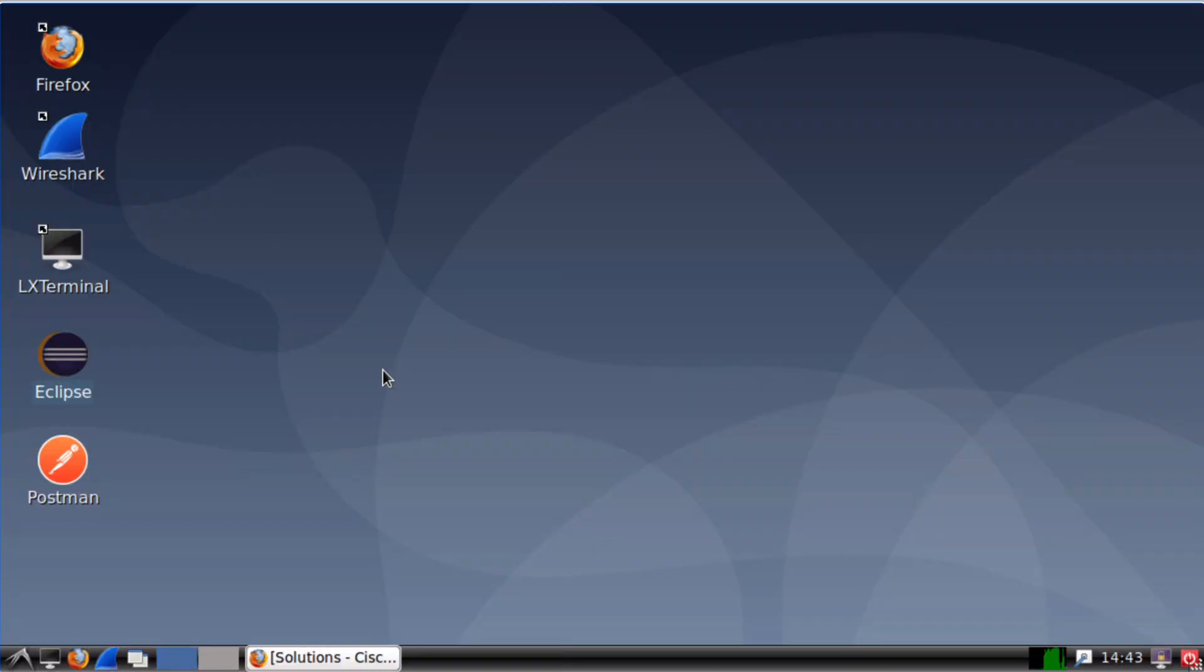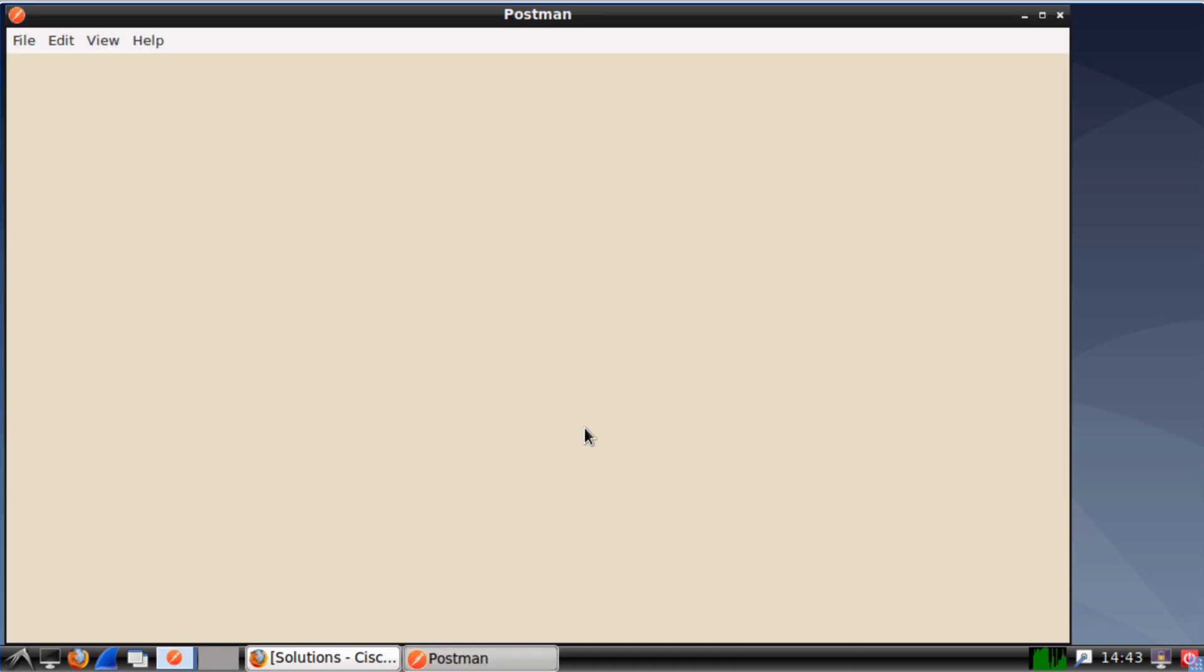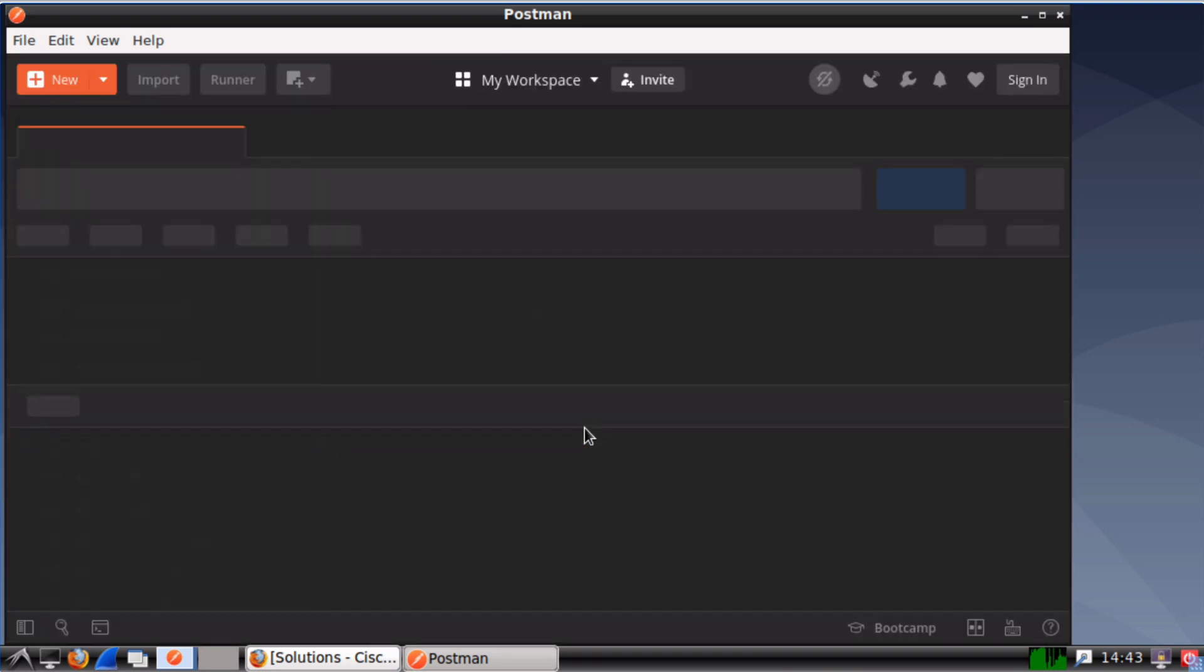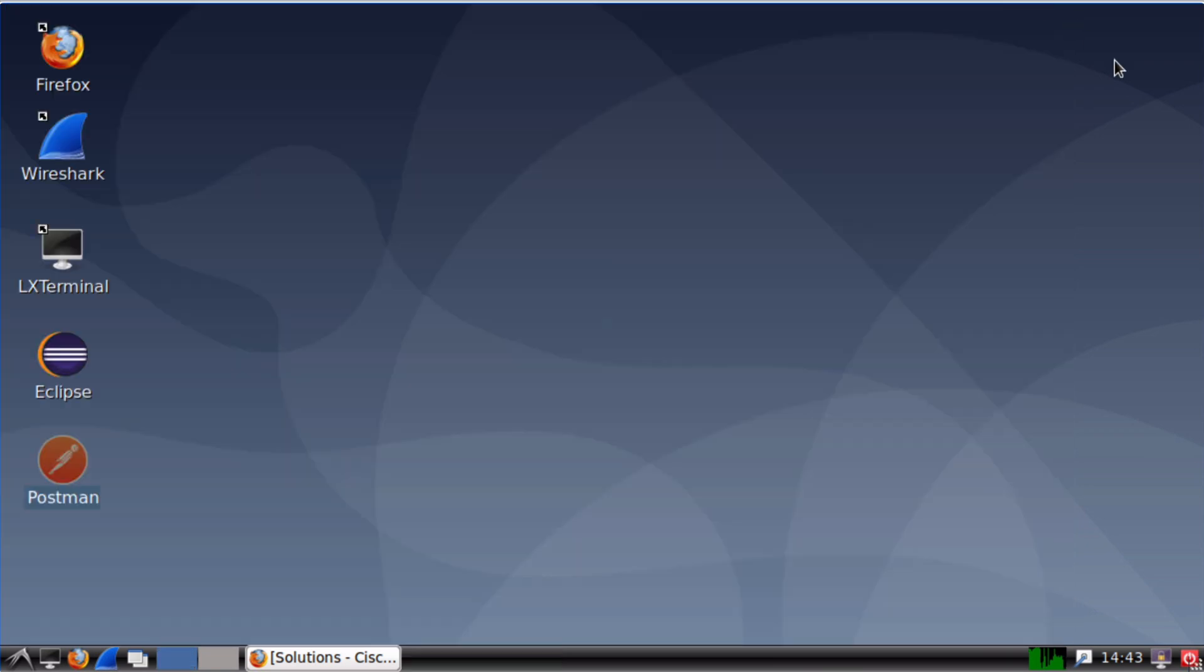And below that on our desktop, we see Postman. Postman is an API client that allows us to create and test APIs. If you'd like to learn more about how that works, you can find a video detailing more about Postman here on our channel. And in fact, I'll also go ahead and link that in the video description as well.